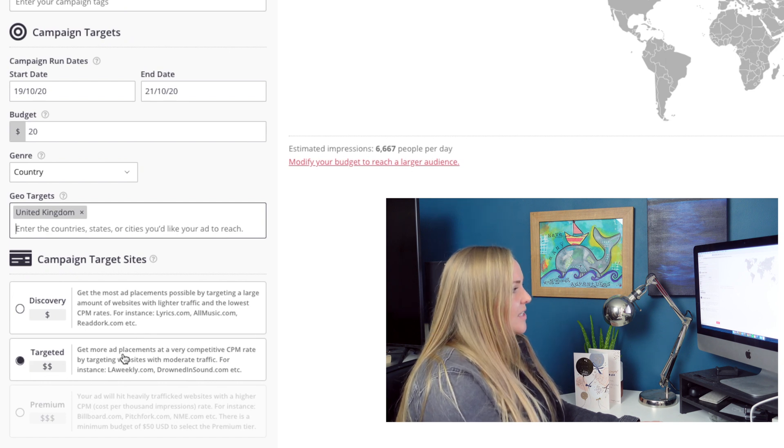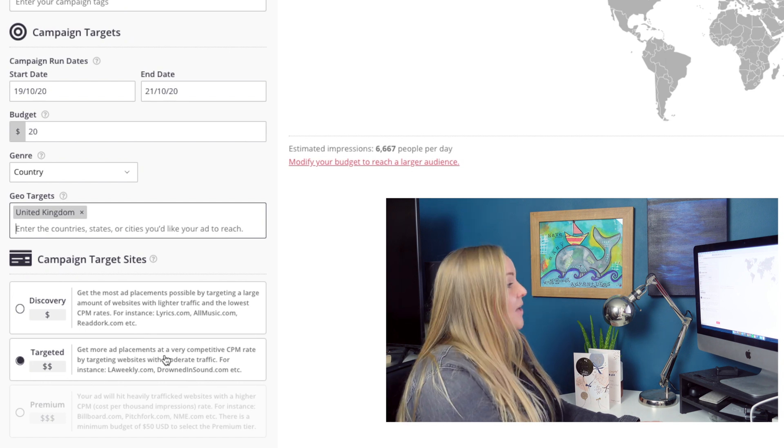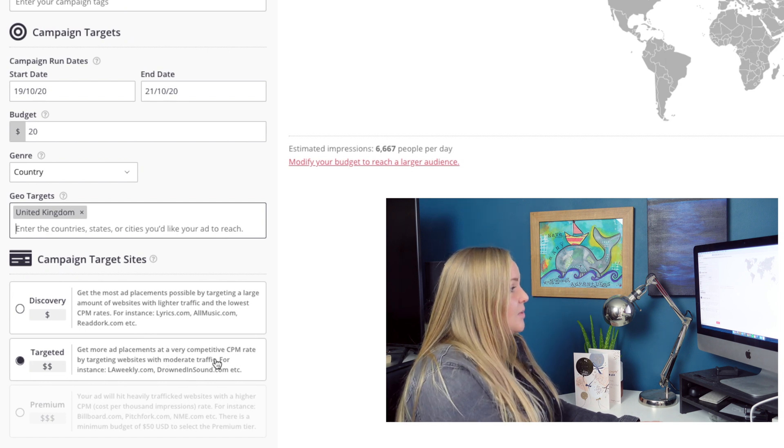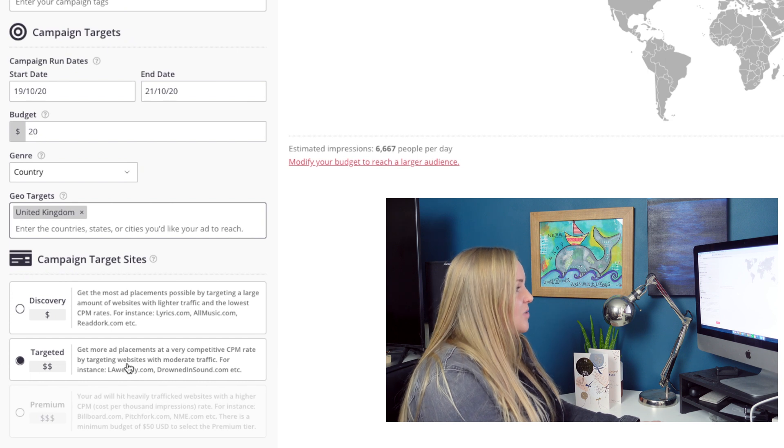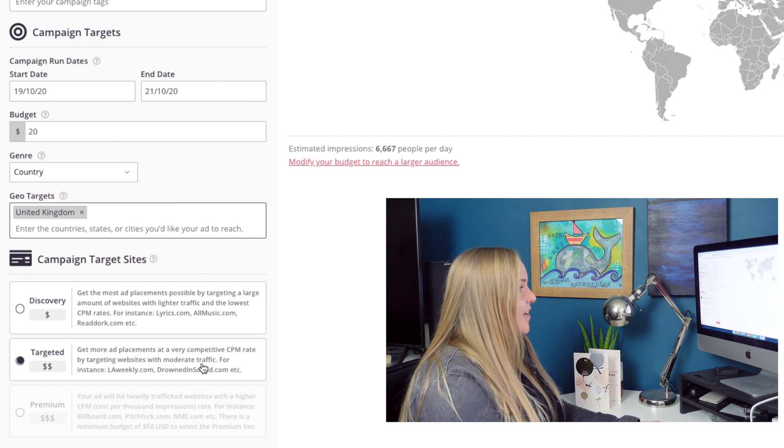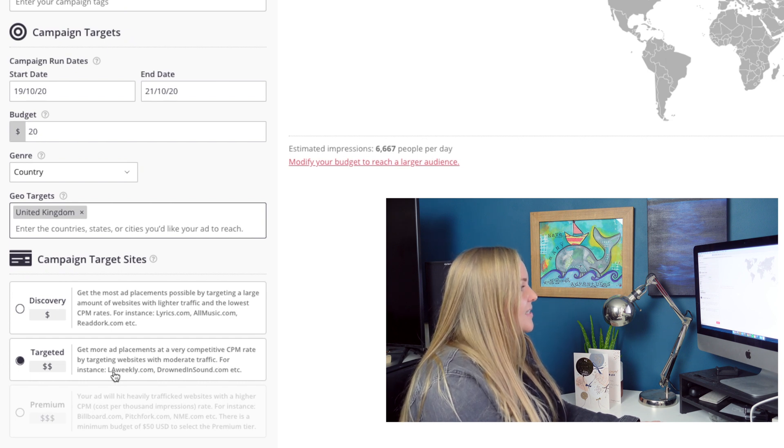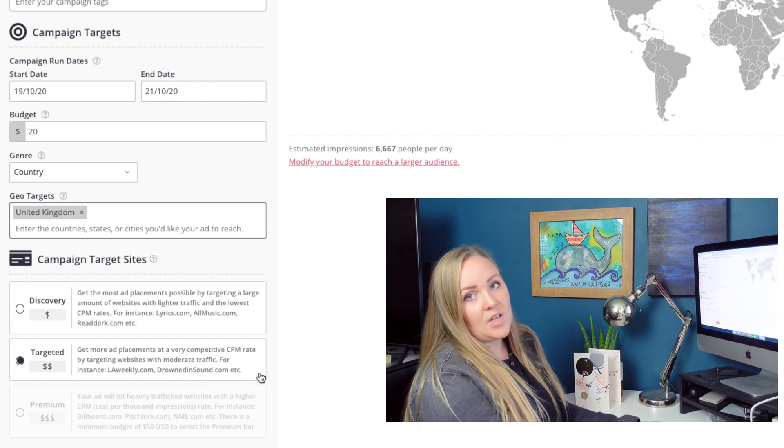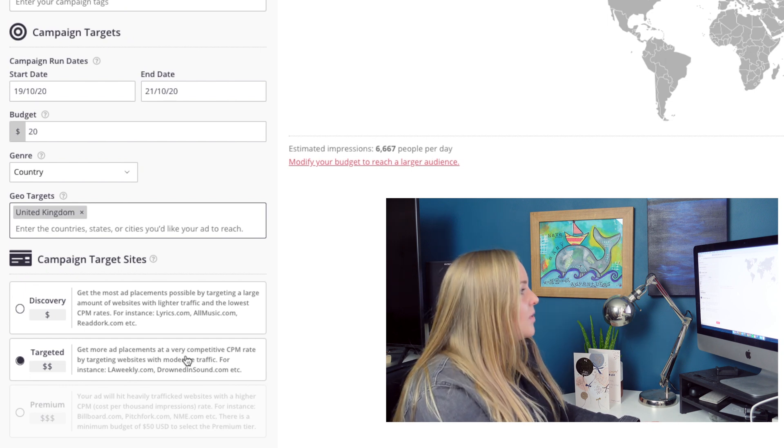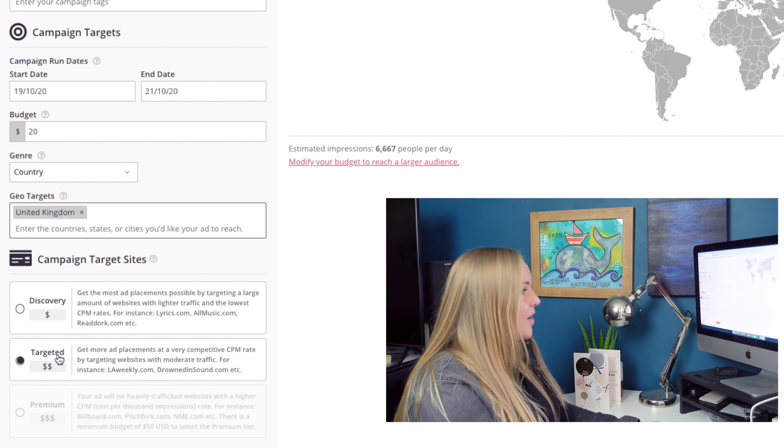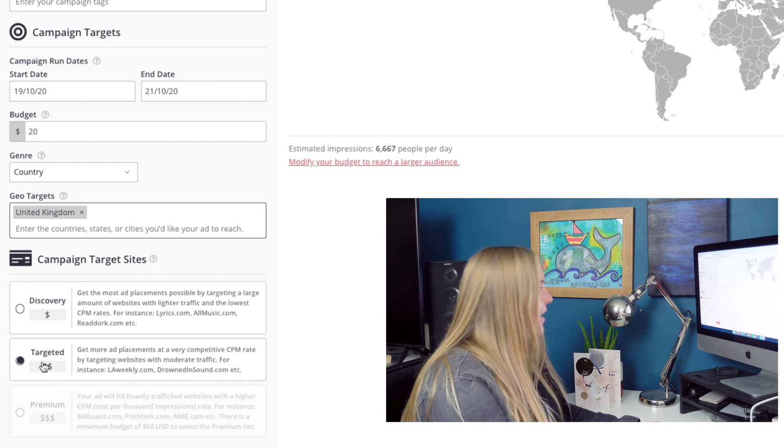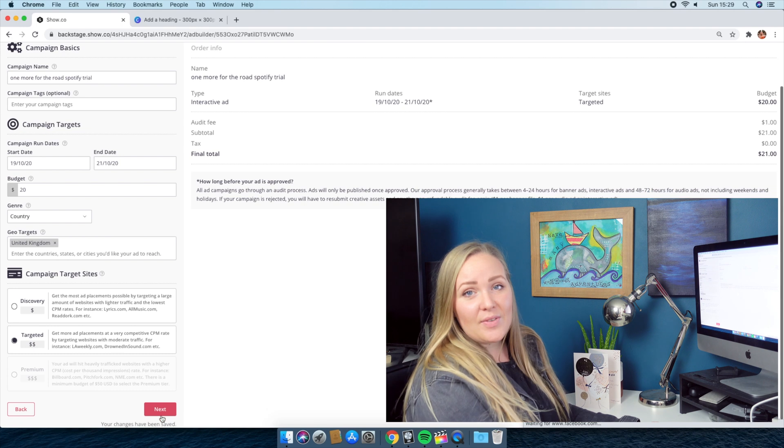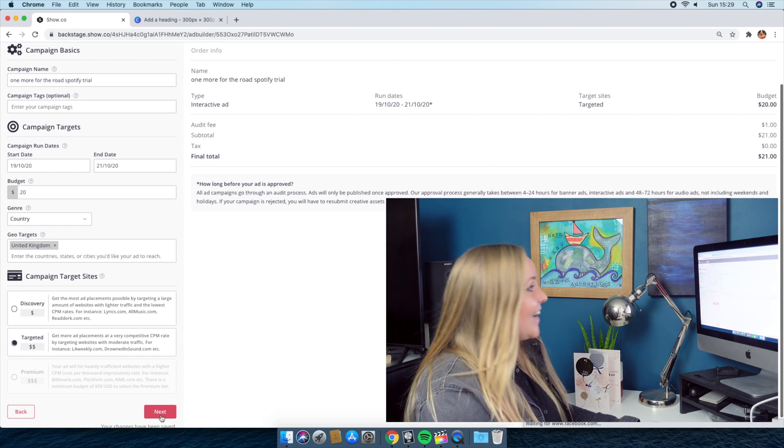Or you can go with Targeted, which is get more ad placements at a very competitive CPM rate by targeting websites with moderate traffic. For instance, LA Weekly or DrownedInSound.com. I would much rather go with Targeted, even though it's a bit more. After that, all you have to do is click next.